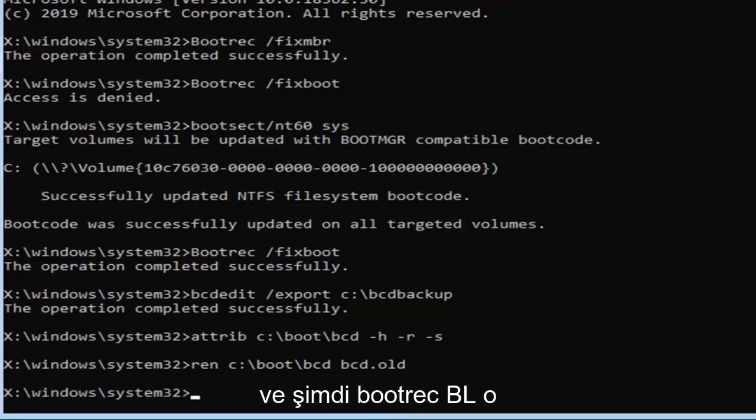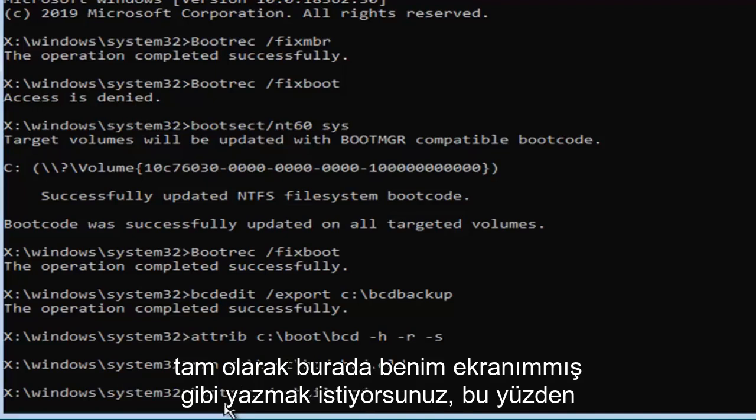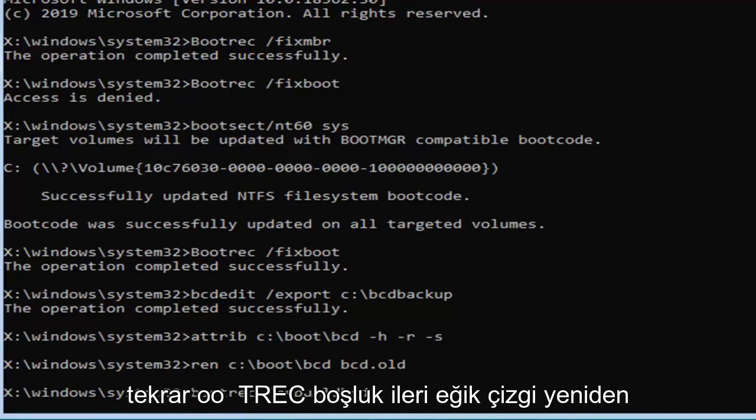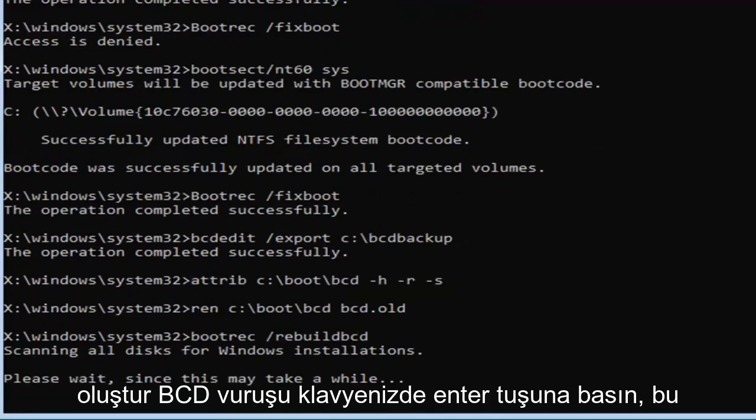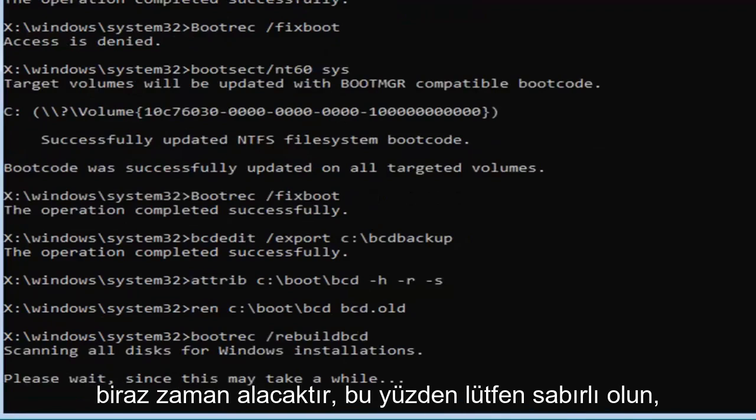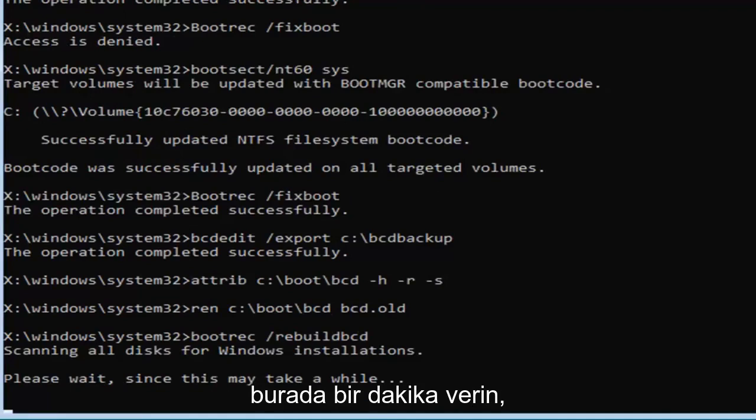And now you want to type in bootrec, b-o-o-t-r-e-c, space, forward slash, rebuild, b-c-d, exactly as it appears on my screen. So again, b-o-o-t-r-e-c, space, forward slash, rebuild, b-c-d. Hit enter on your keyboard, this will take some time, so please be patient, hopefully it won't take that long, so just give it a moment here.